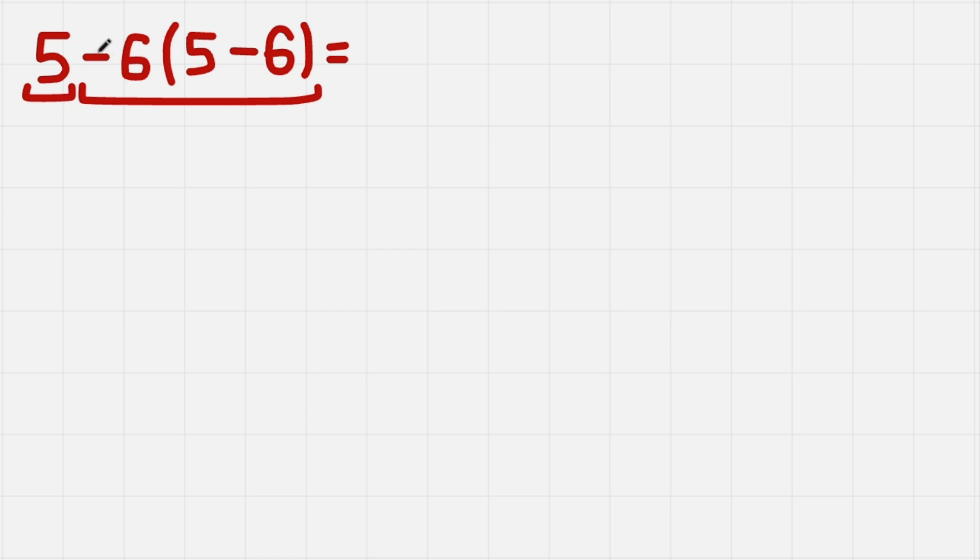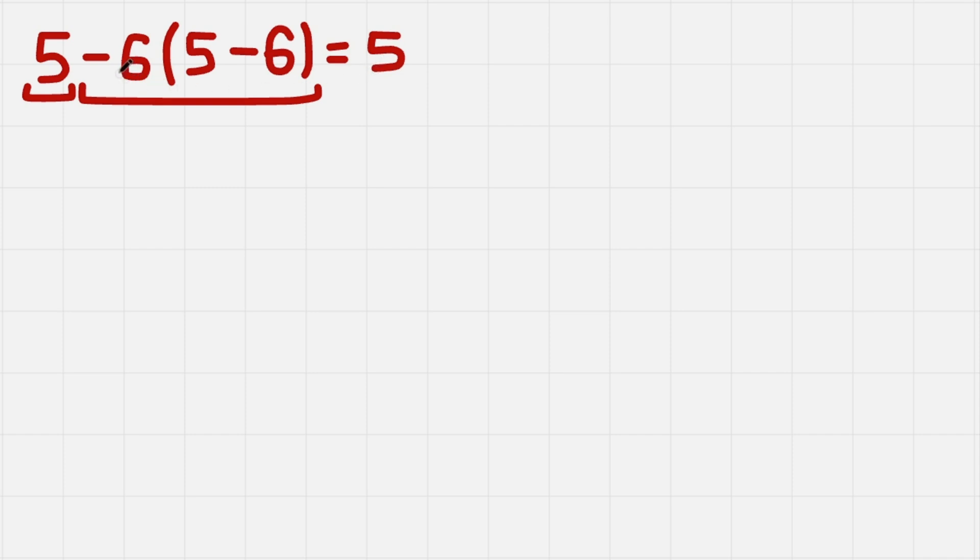Second step, we need to evaluate each of the terms. So 5, it's pretty easy to calculate, that is just 5, there is nothing to calculate. But with this one it is another story.